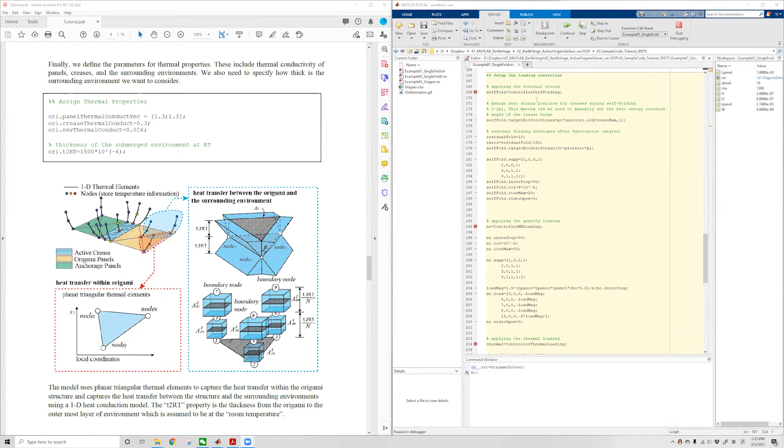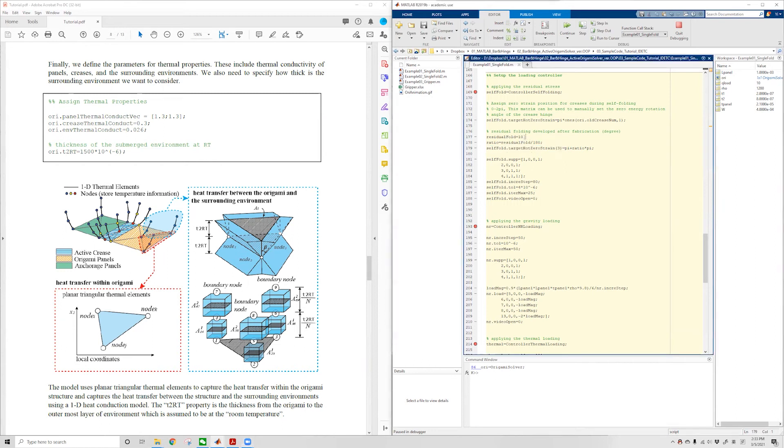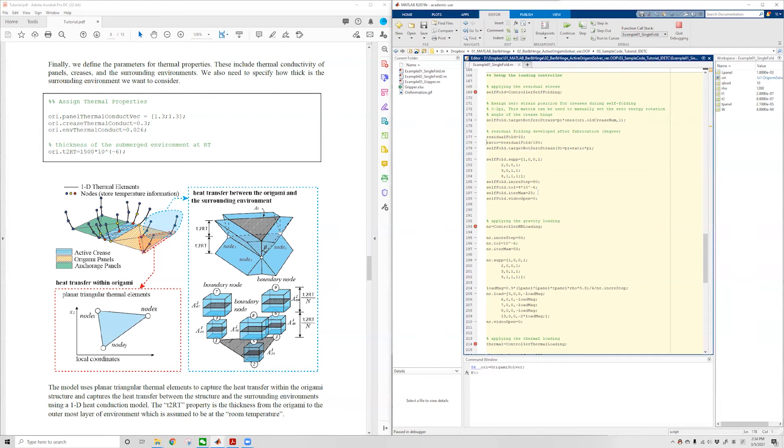To do the first step, we create an instance of the controller self-folding class. We prescribe that the number three crease will develop about 10 degrees of residual folding. We set up the support information, the incremental steps, the tolerance for each iteration, and the maximum allowed iteration per increment. And we're done with the first step.